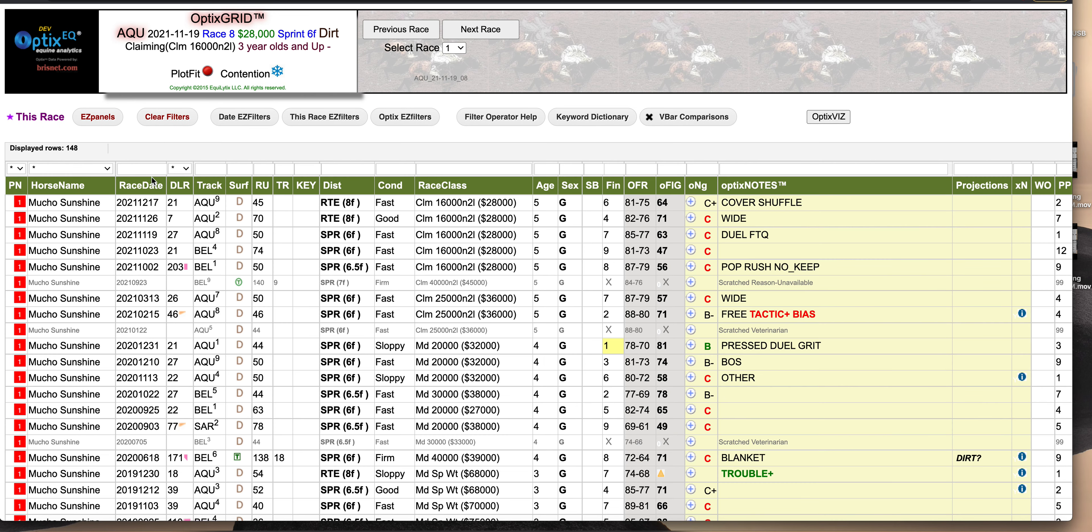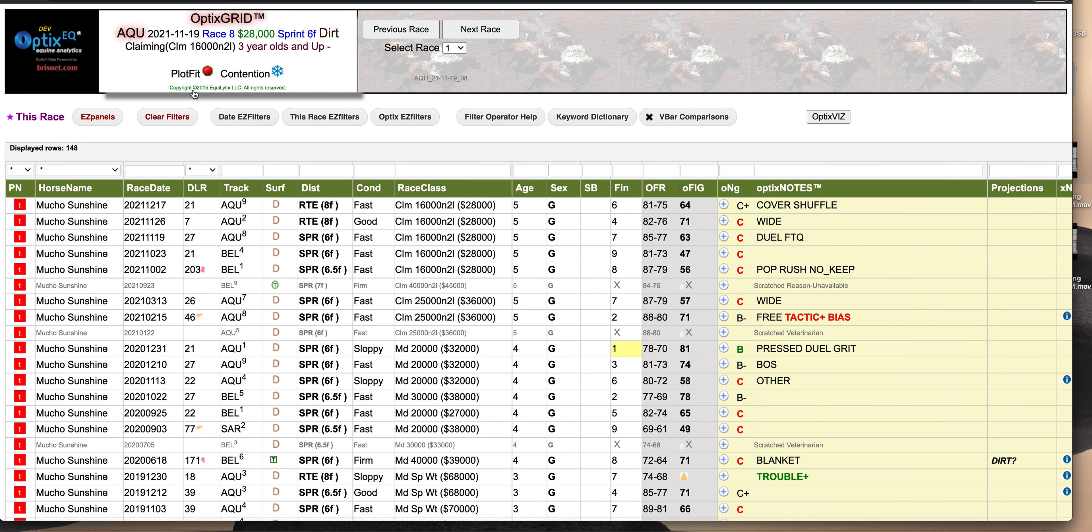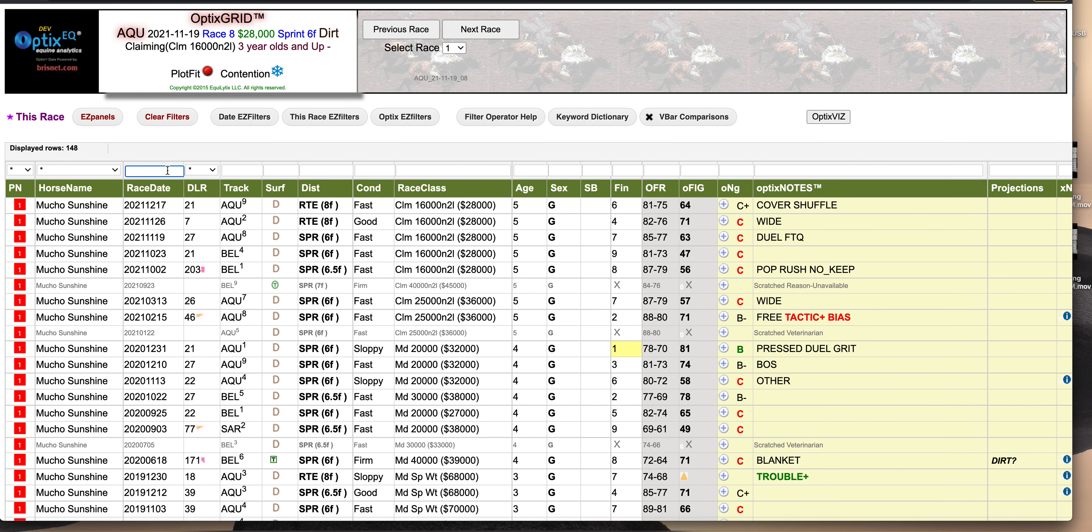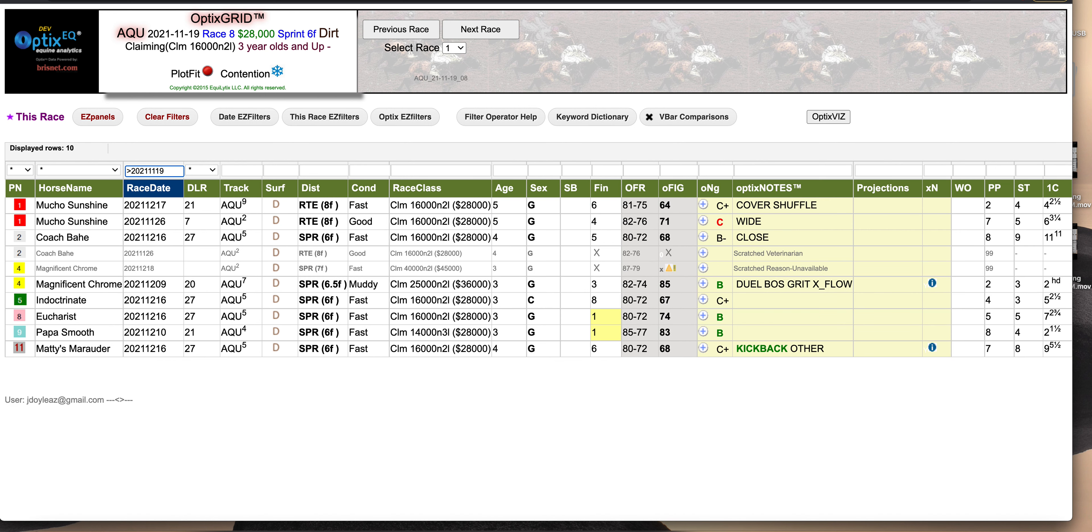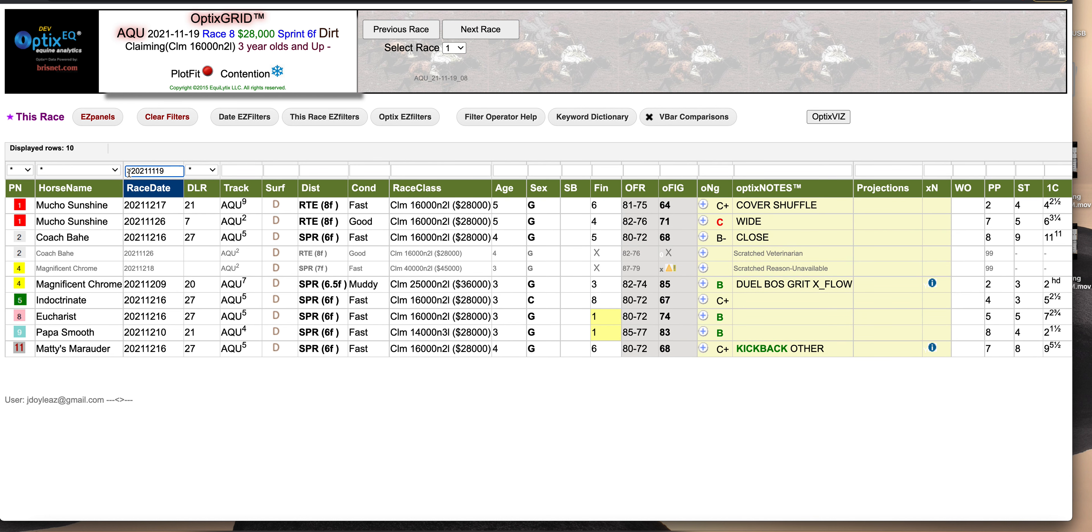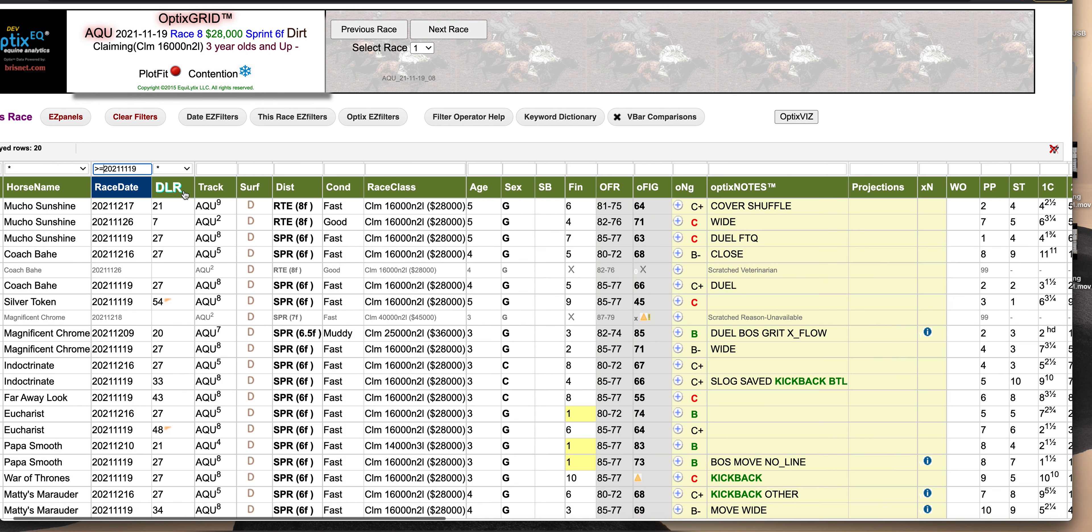Then what I just do is I look for, since the date was 11/19, I want to see anything that's greater than 2021-11-19. That means how did these horses come back? The next time they ran.